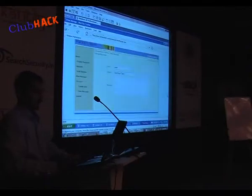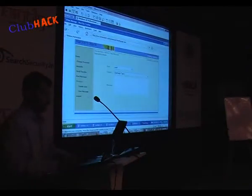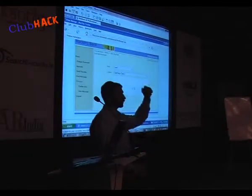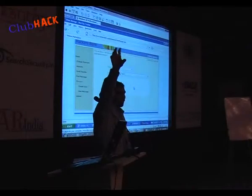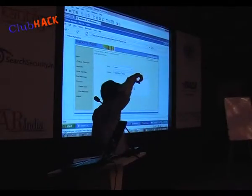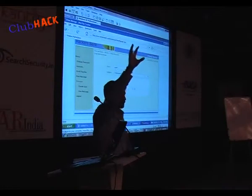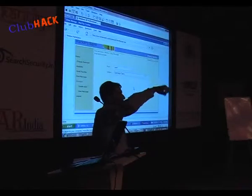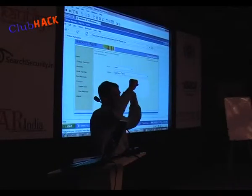We saw that it is working, which means the input is being stored in the database, it is not validated, and it is later reflected back. Now this is simple — I know we can pop up a basic alert. As an attacker, what would I do? My aim is, since the cookie is being reflected, to pick up the cookie and send it to my server. That will make sense because then I can use that to log in as that user.